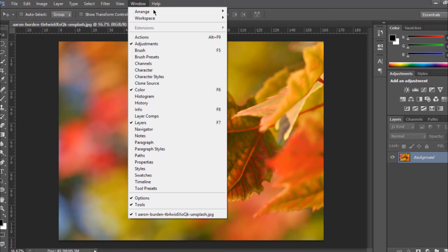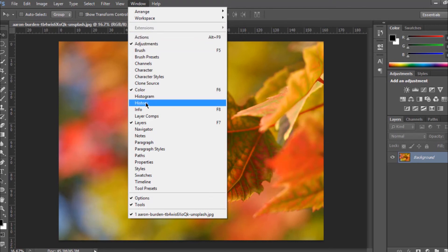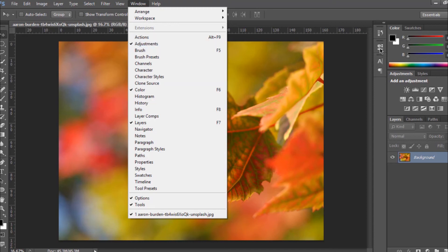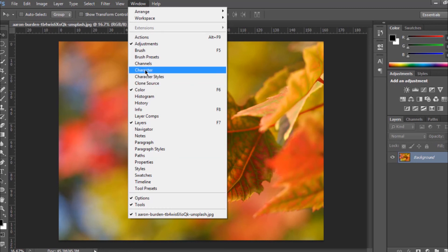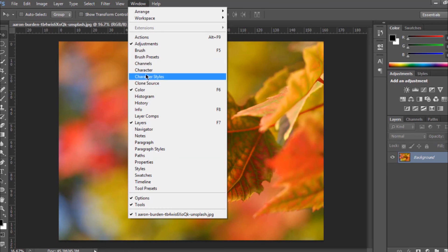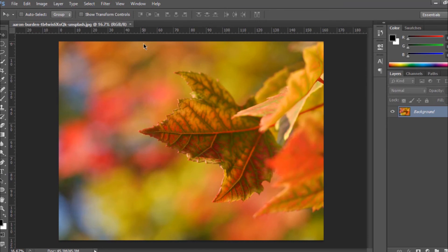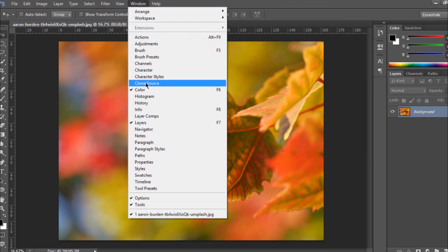'Window' is almost the same thing as 'View,' but it controls which icons and panels are shown. If I want to show a different panel, I come here and click on it — for example 'Character.' When I click on it you can see it appears. The Window menu allows you to select which different icons or shortcuts are displayed.